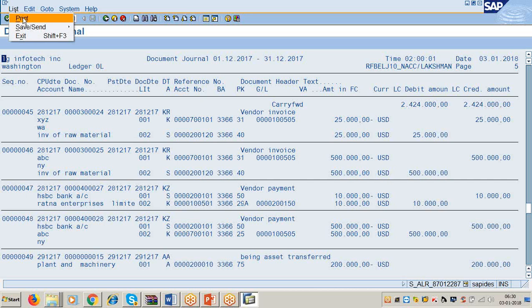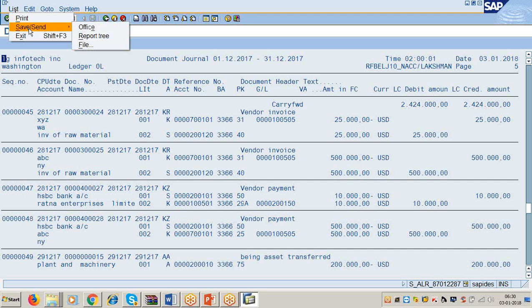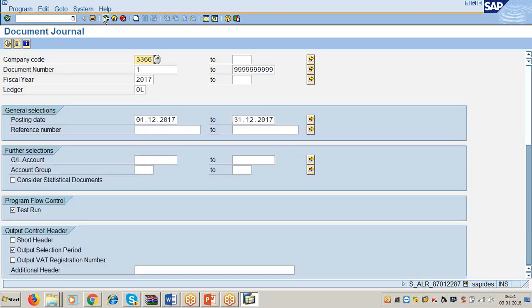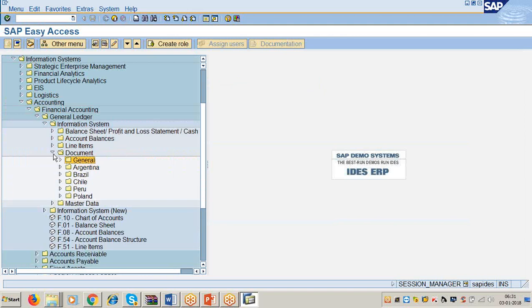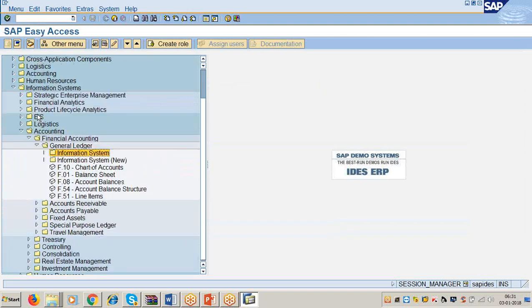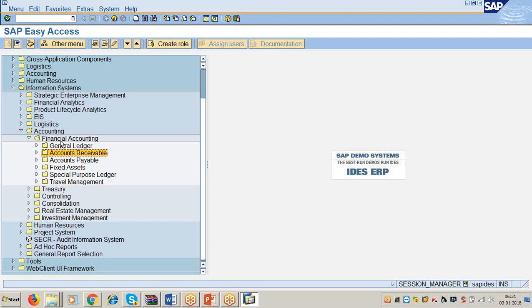You can take the printout here. Whatever actions you can do with this report are available in the List menu only. If you want to take the printout, click on Printout. If you want to save in Office or a local file, go to Save and Send. This is one of the important reports. All the reports relating to Accounts Receivable are available in the Account Receivable submodule.